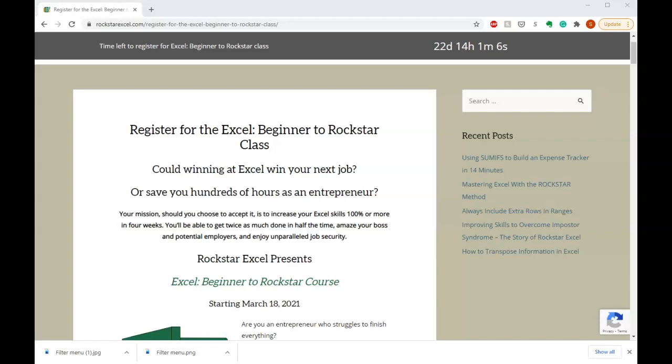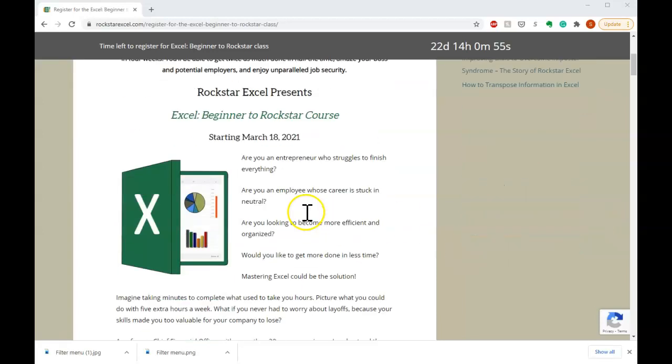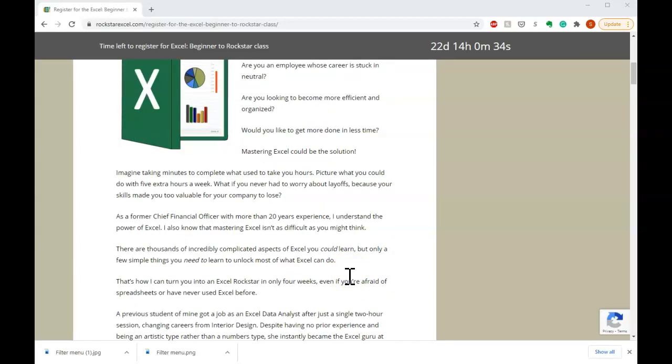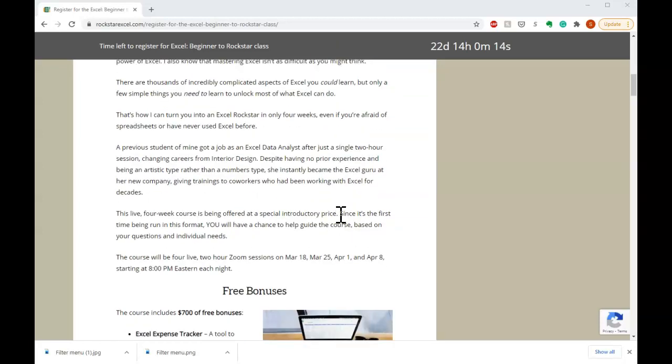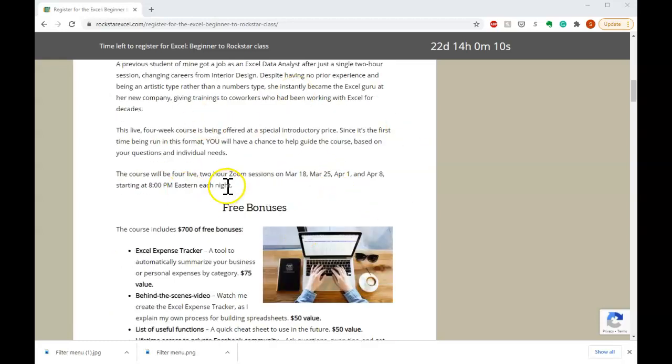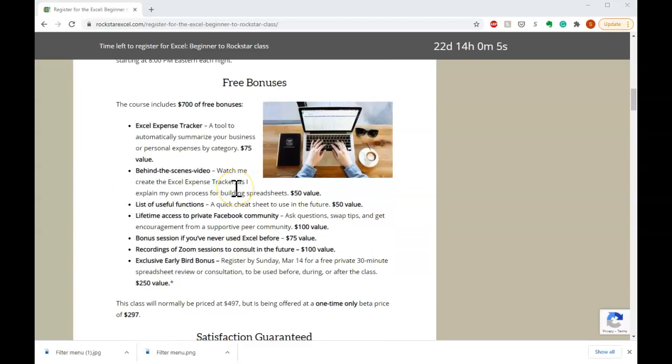You don't need to be an accountant or data scientist with decades of experience. These simple things I can teach you in just four weeks. So whether you're an entrepreneur who struggles to finish everything or an employee whose career is stuck in neutral or someone who's just looking to be more efficient, organized and get more done in less time, I can show you how Excel is the solution. I can help you take minutes to do things that used to take you hours or give you five extra hours a week. I can help you never have to worry about layoffs because you'll be the one that everyone in your company comes to for help. This beginner to rockstar class is a really great class to help you put your career into overdrive or help you as an entrepreneur save a huge amount of time and be a lot more efficient and organized.